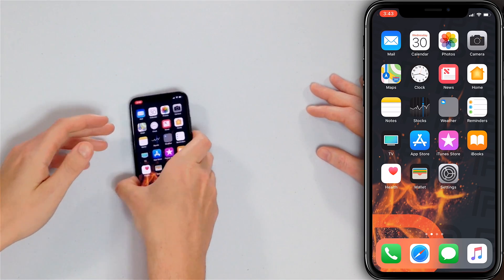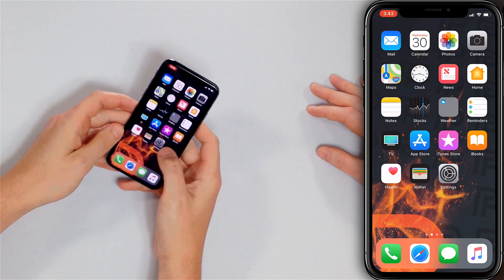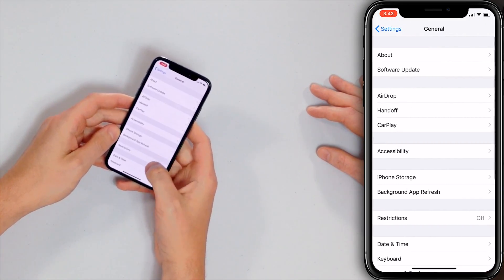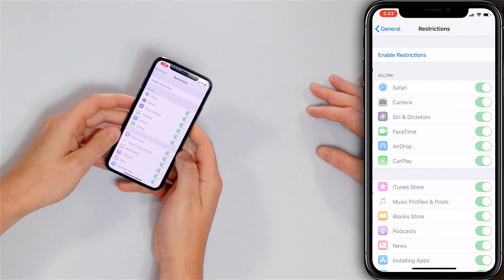Now, if Johnny or Susie has been a little brat lately, what we can do is restrictions and guided access. First, we'll show you restrictions. You have to find it — there's no 'parental controls' in the iPhone, it's called restrictions. To get there, open the Settings app, scroll down to General, tap Restrictions.